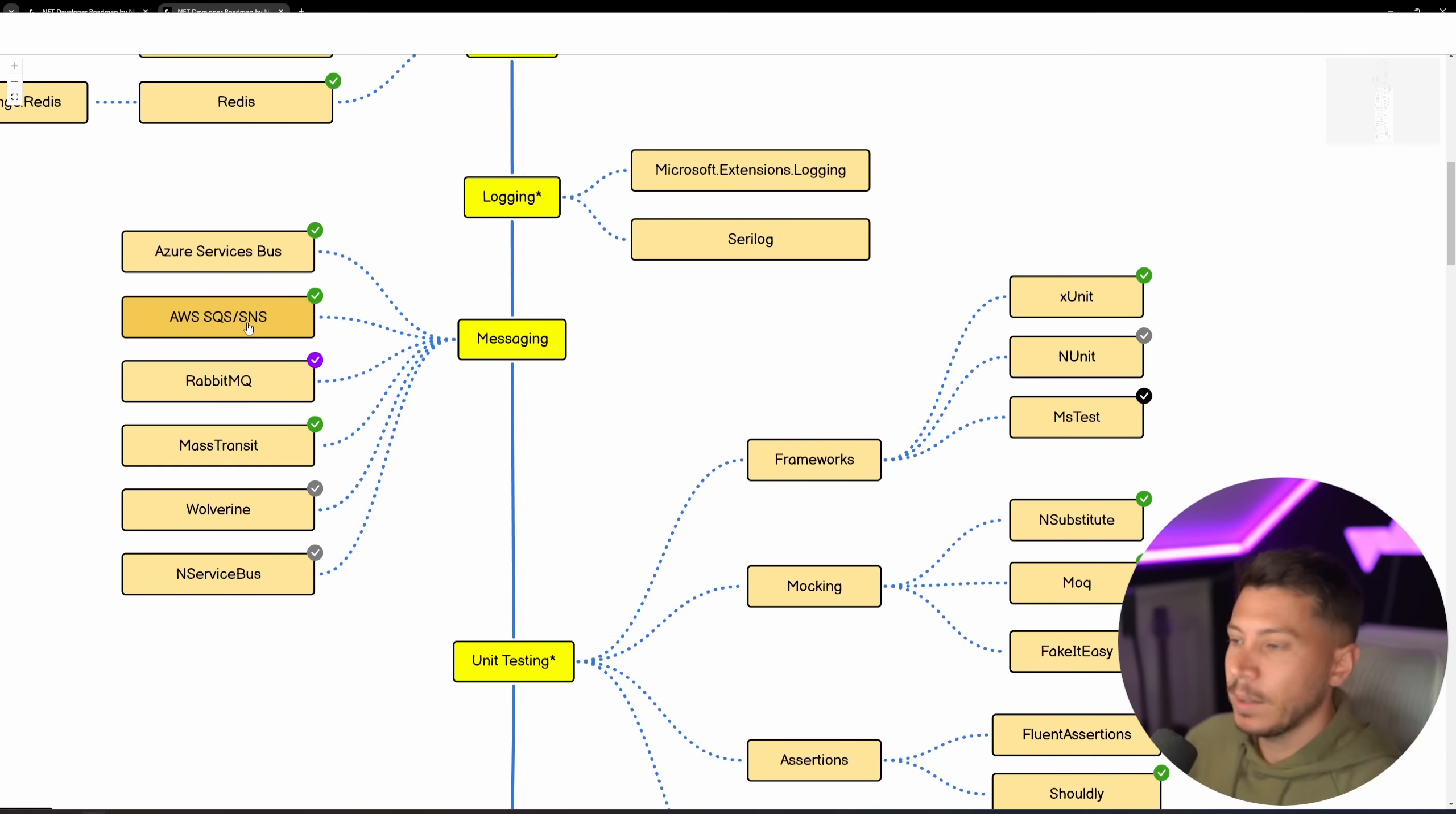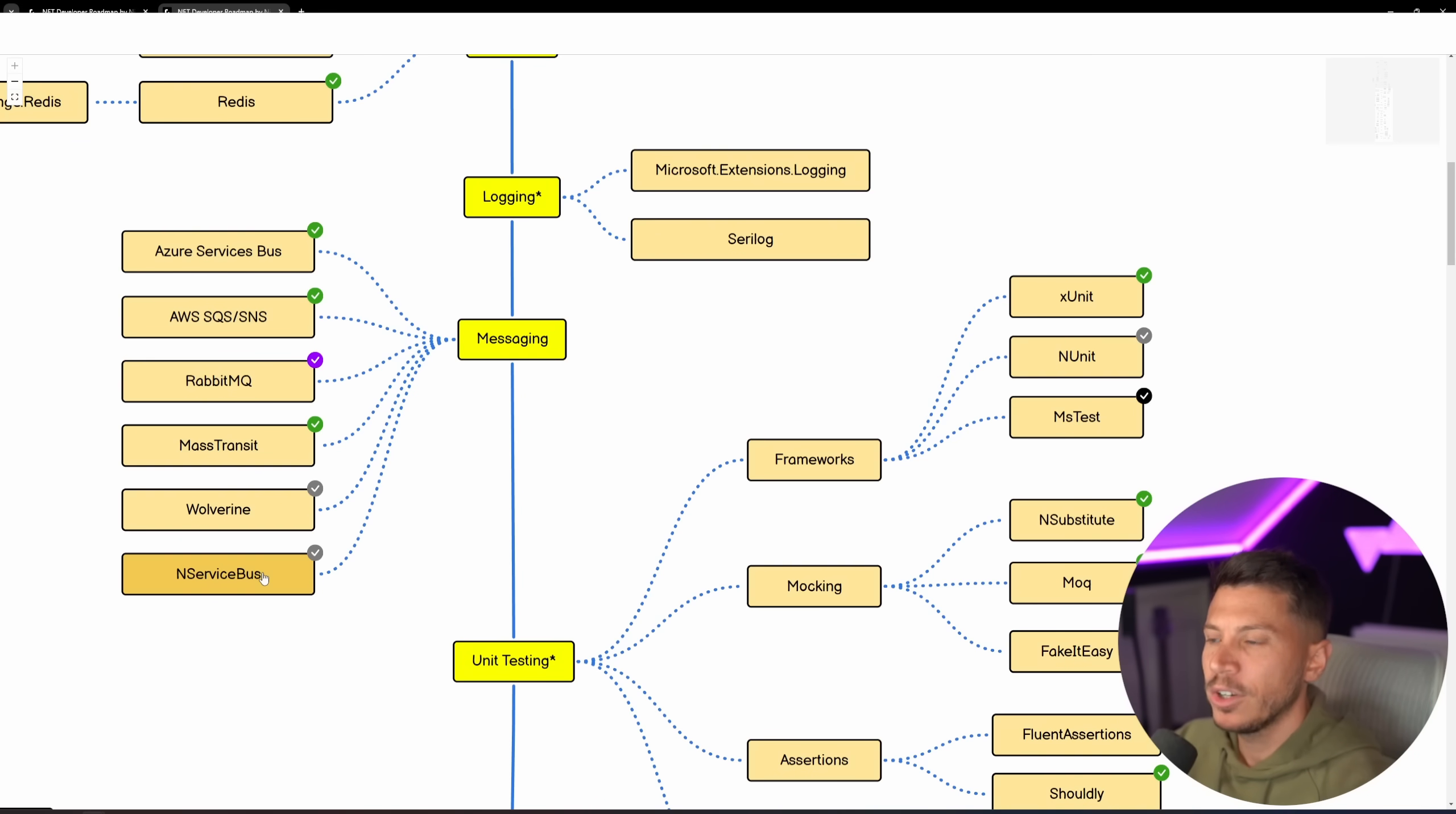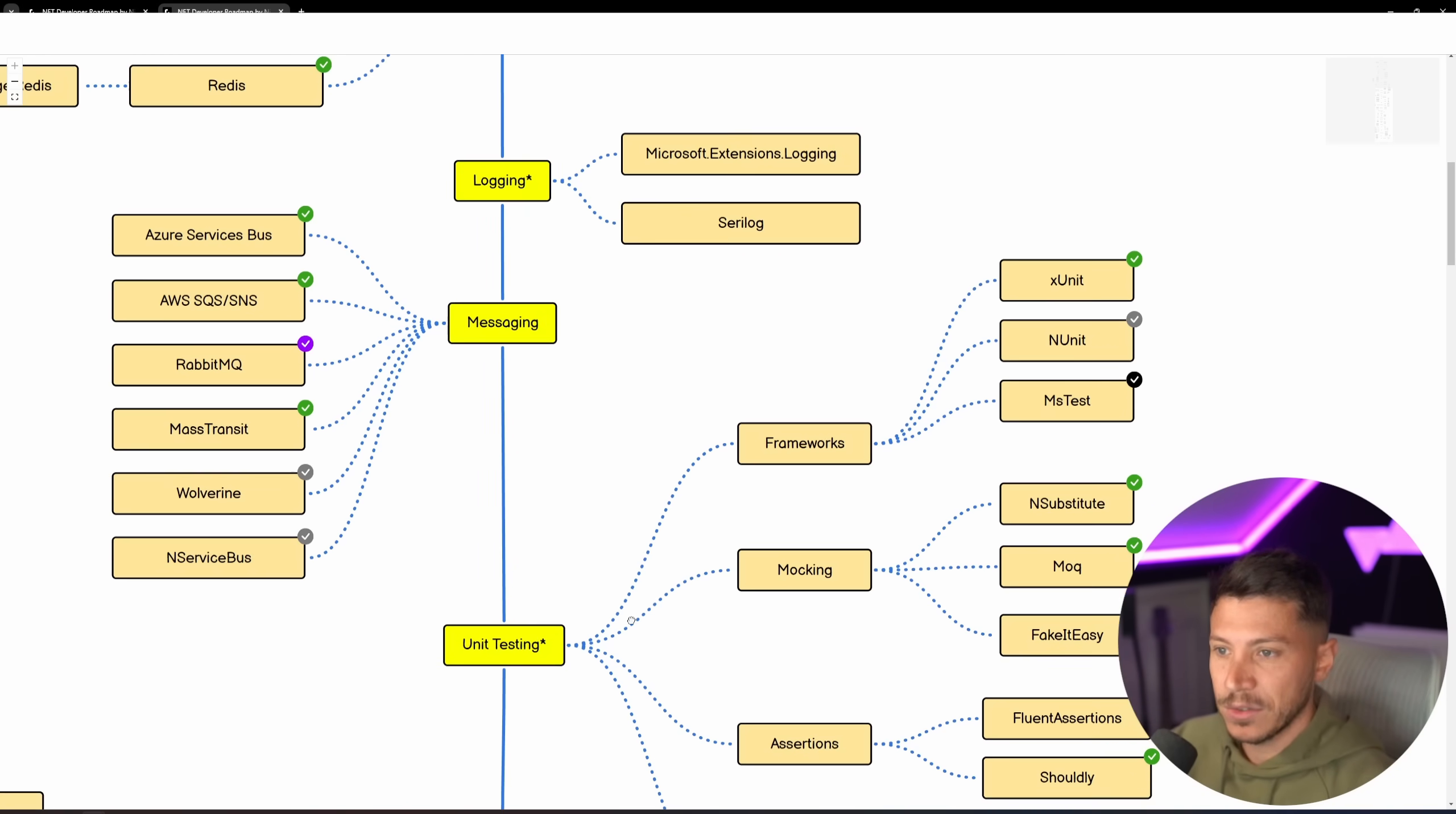Then you have your Messaging, so Service Bus, SQS and SNS, RabbitMQ, Mass Transit, Wolverine. I am back at recommending Azure Service Bus this year. That's because they have been seriously improving and modernizing the product. So I think it's worth another shot. I still think ultimately Mass Transit is a better library, but it is a great package to use as well, especially with all the modernization efforts.